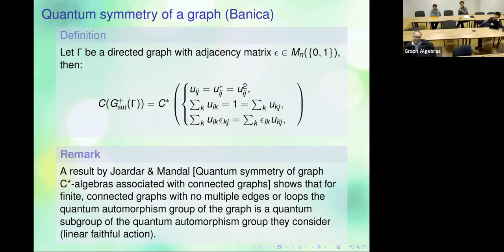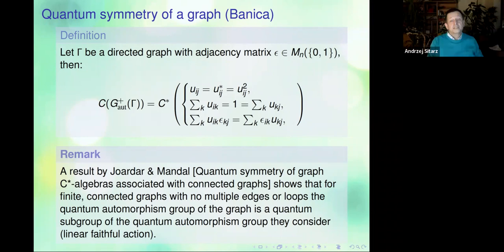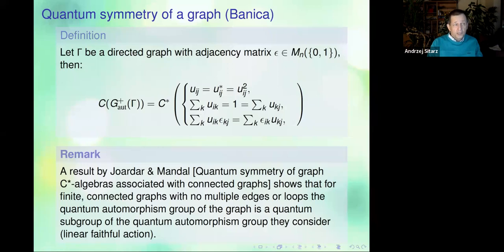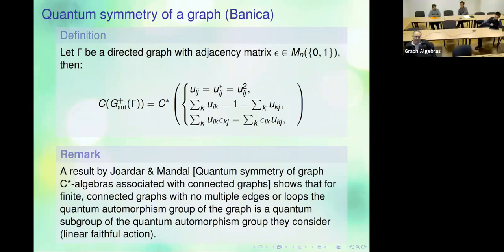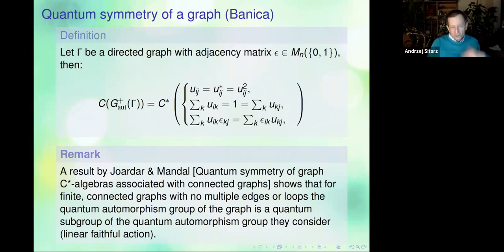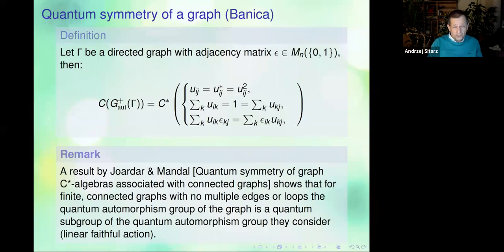It should be noted that this is not equal in general — in some cases they are equal, but the simplest example is the graph with two vertices and two edges between them, where the quantum automorphism of the graph is only S2, while the quantum automorphism of the graph C*-algebra is much bigger.